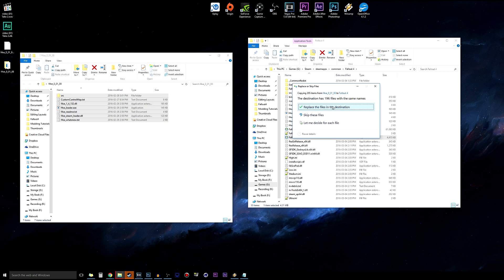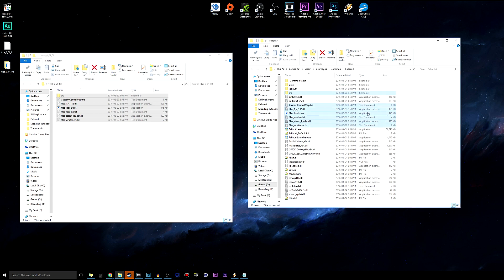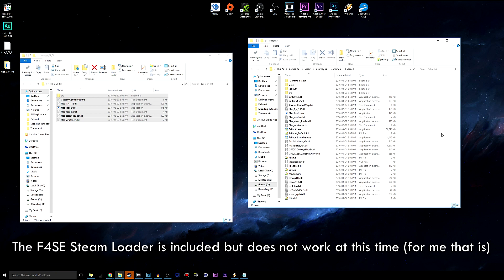Paste the copied files into the Fallout 4 directory. It should copy in without asking you to replace anything, since these are F4SE-specific files that don't overwrite vanilla game files. If it does prompt you to replace — as it's doing for me since I already have it installed — just press Replace. F4SE is now installed.